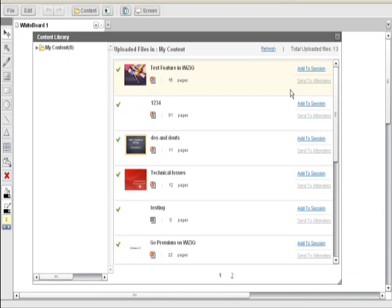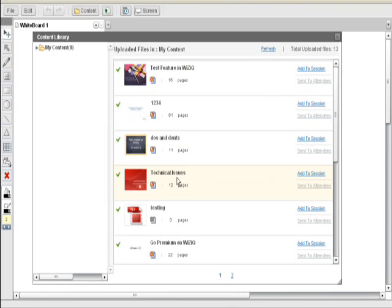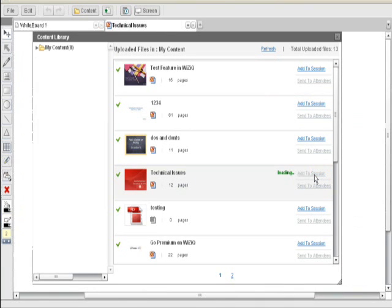You can click to my content folder to browse all your content. Against every content, you would have the option add to session. To share your file, you can click to this option and then close the window. Your content would appear on the new whiteboard area.